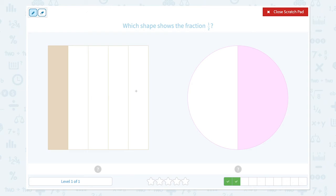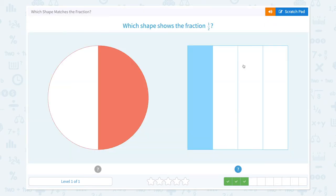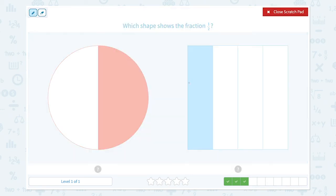Which shape shows the fraction one-half? This shape shows 1, 2, 3, 4, 5 — one-fifth. This shape shows one-half, so let's click this. Correct!